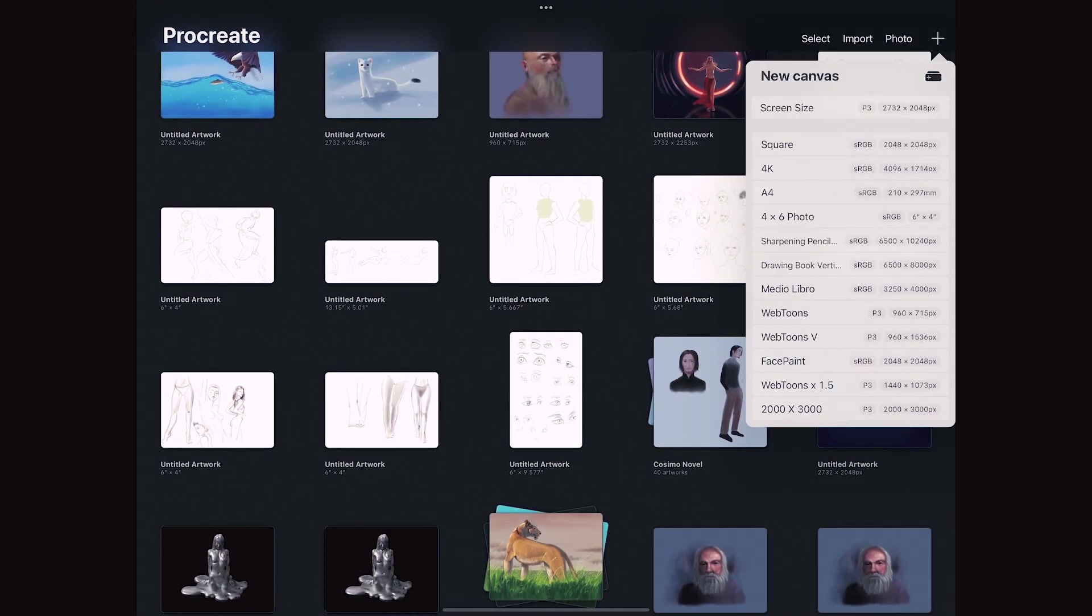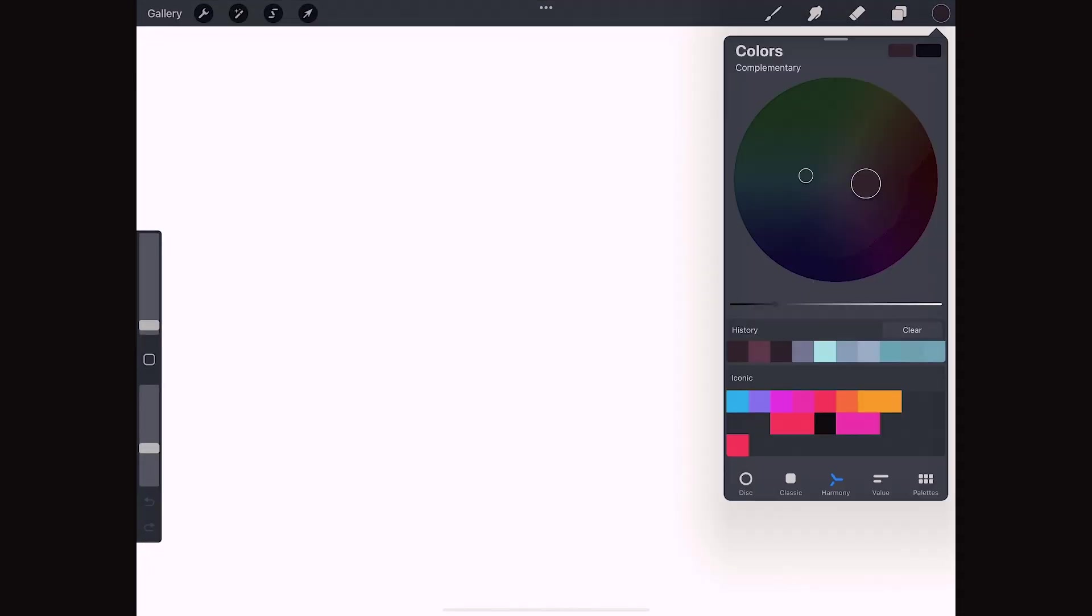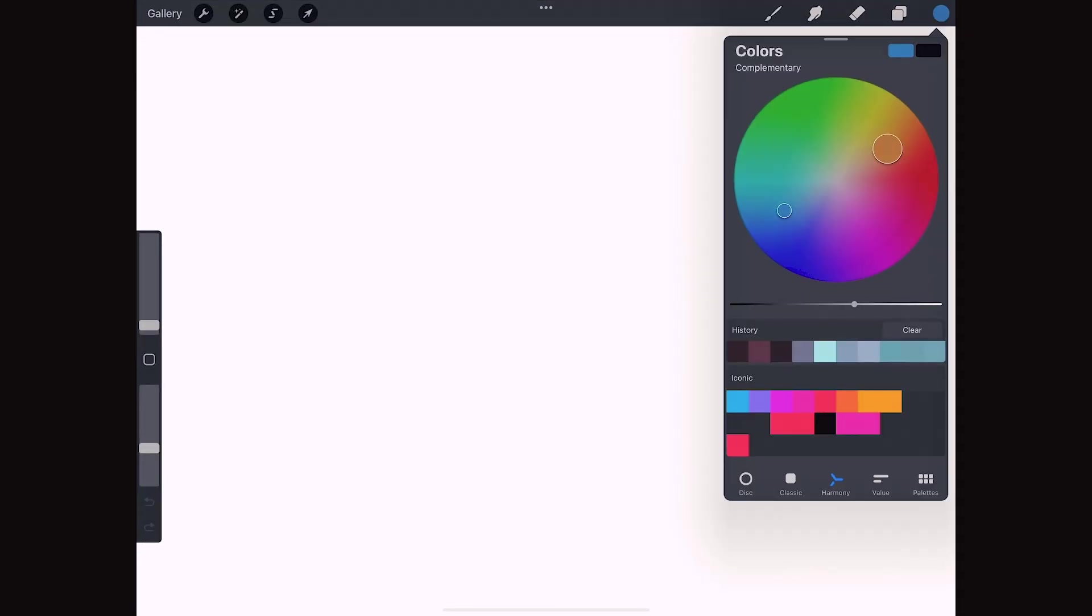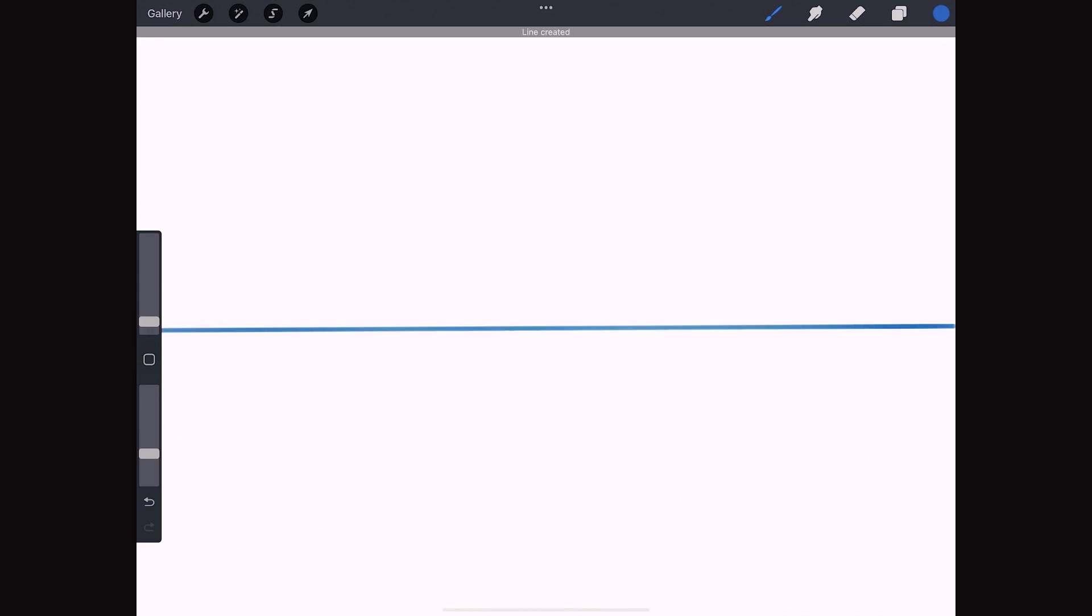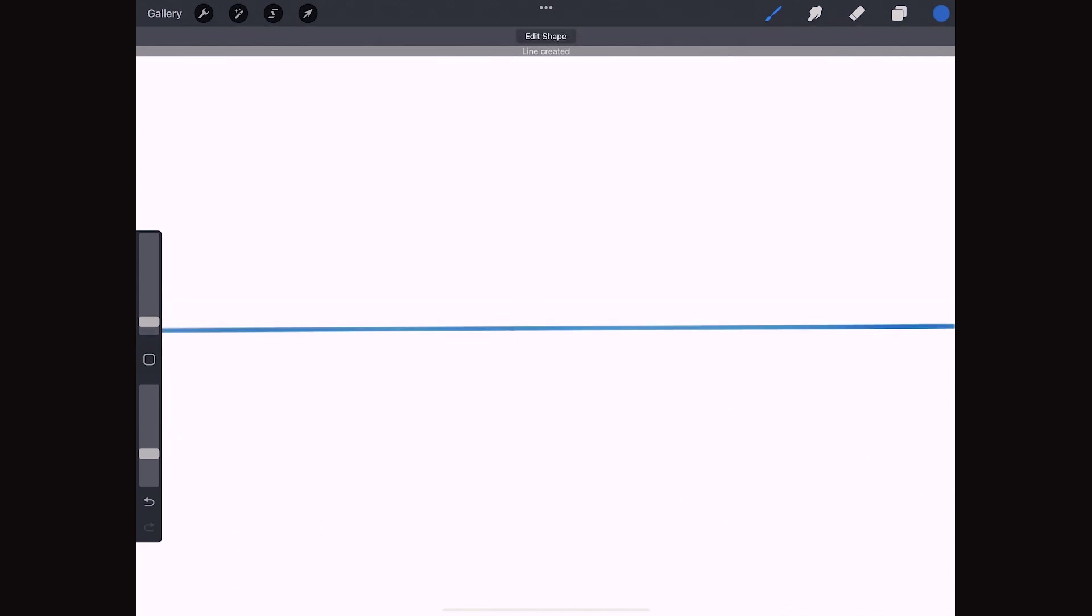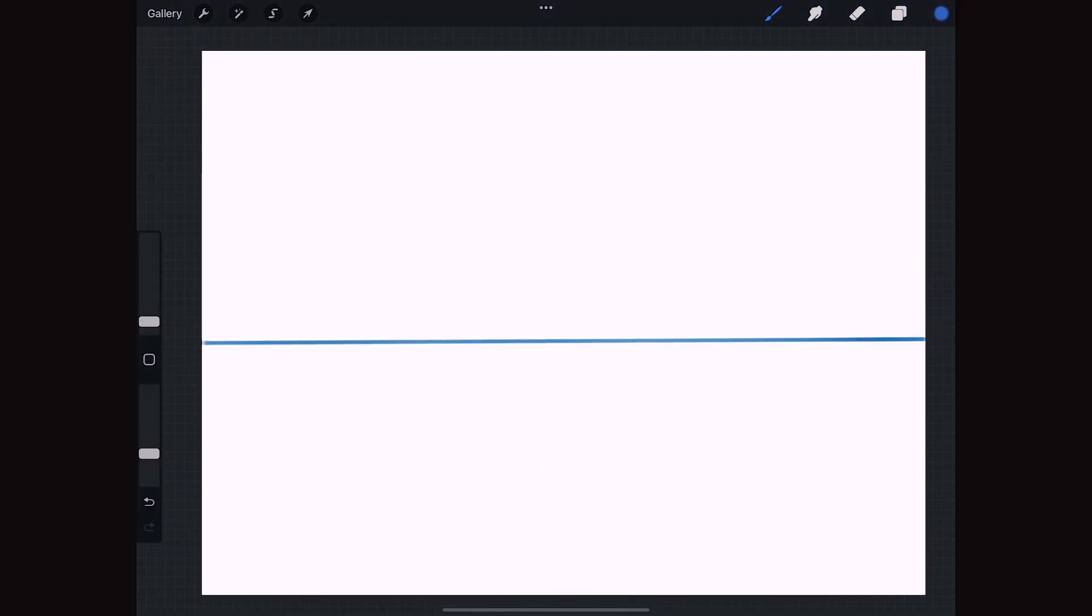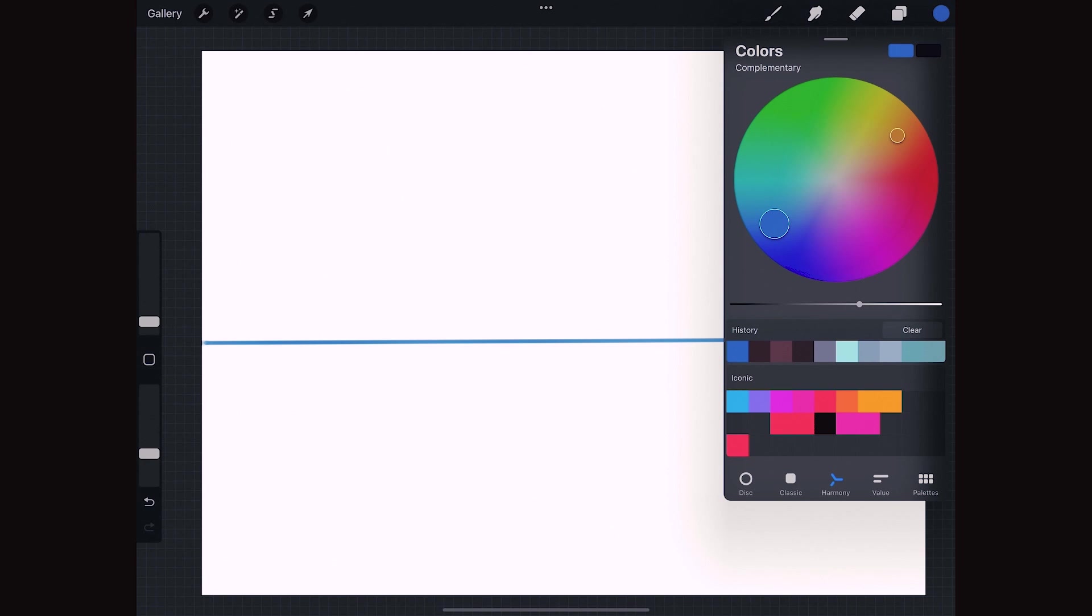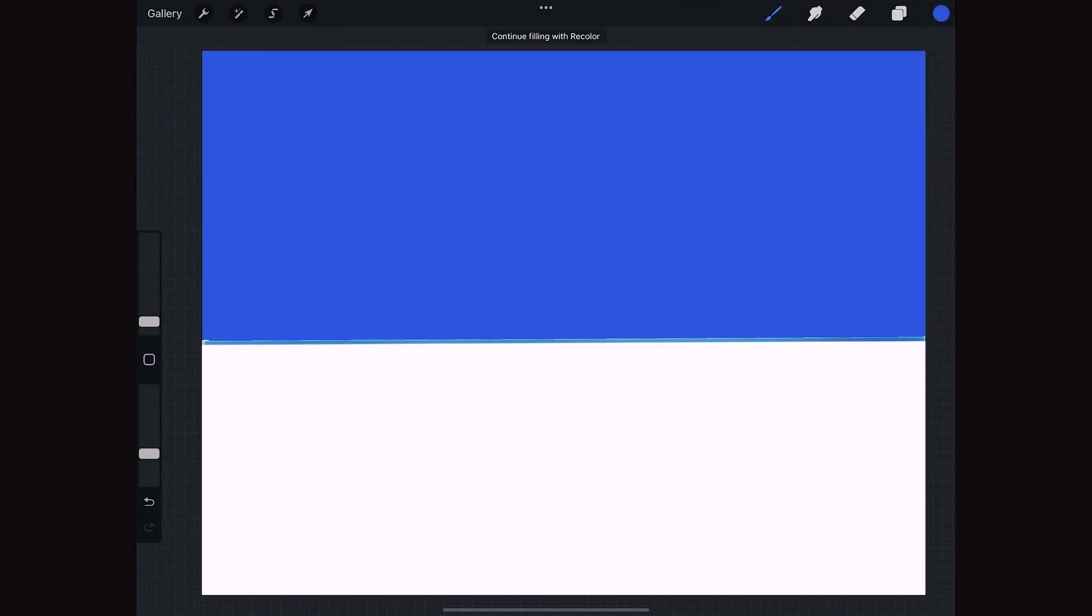Let's create a screen-sized document, pick a blue, we make a horizon line which optimizes if we hold the tip of the pencil down. Actually I want a more intense blue, one that looks more like the flag of Ukraine, and we drop it on that space for the sky.